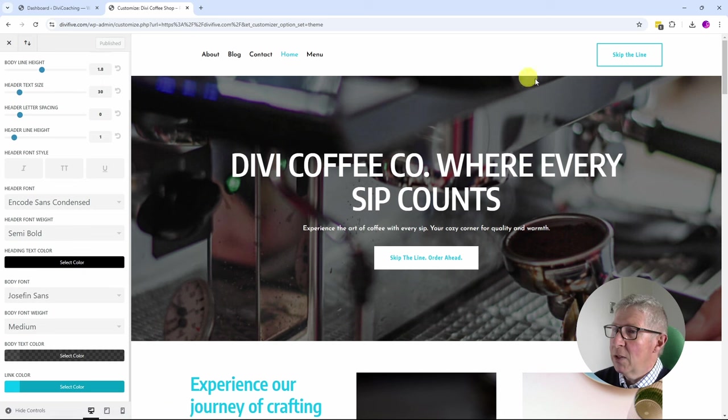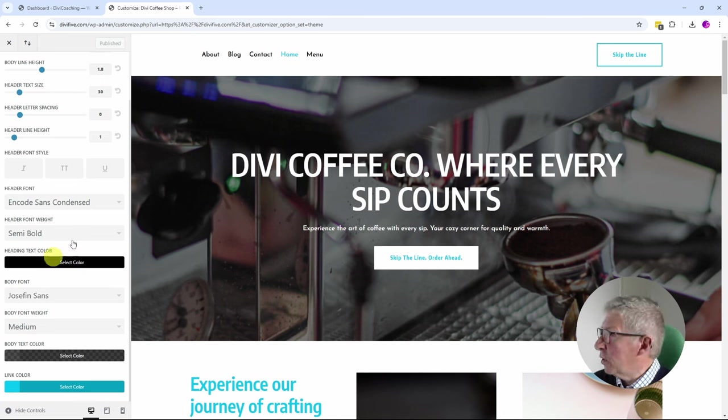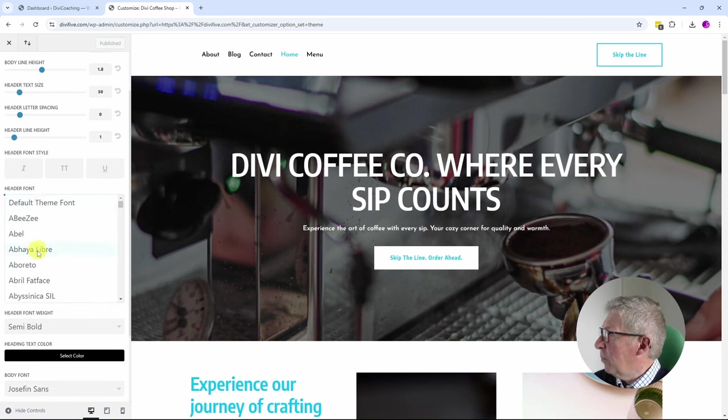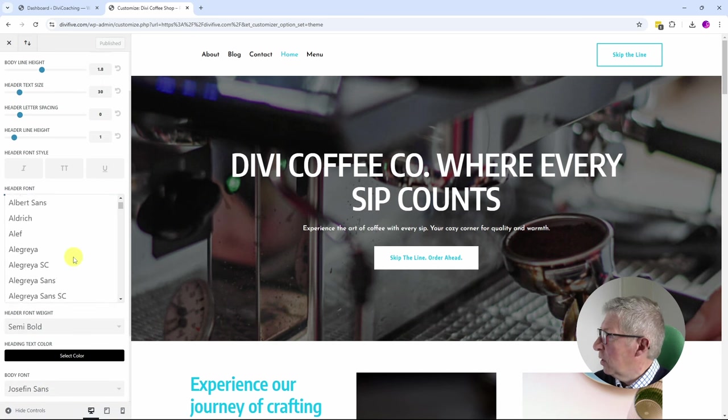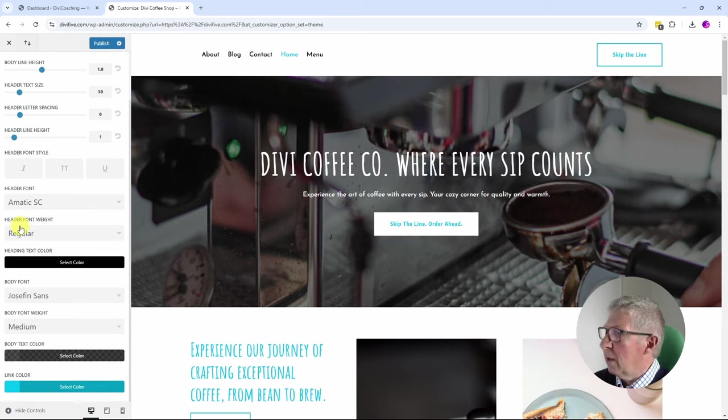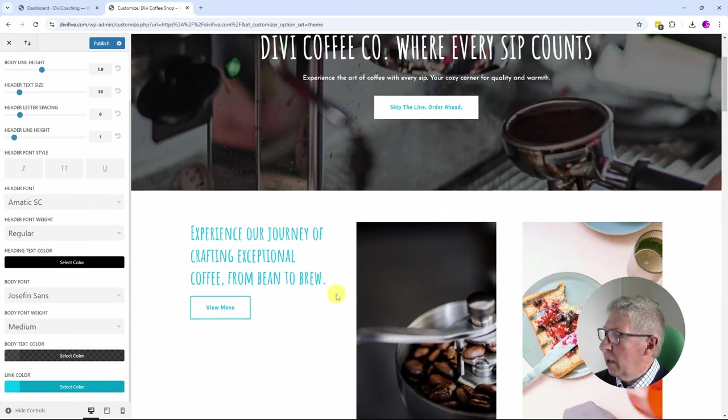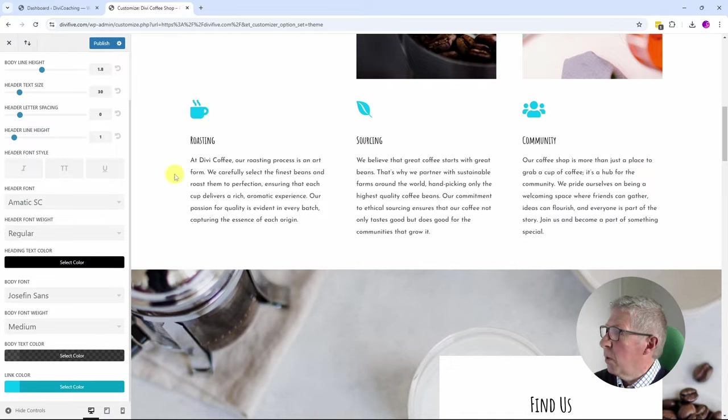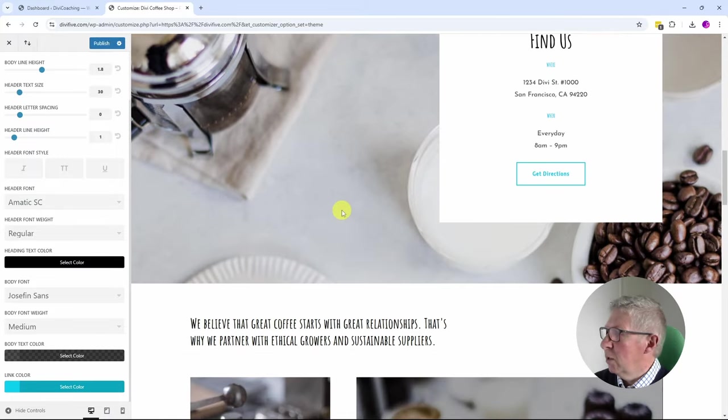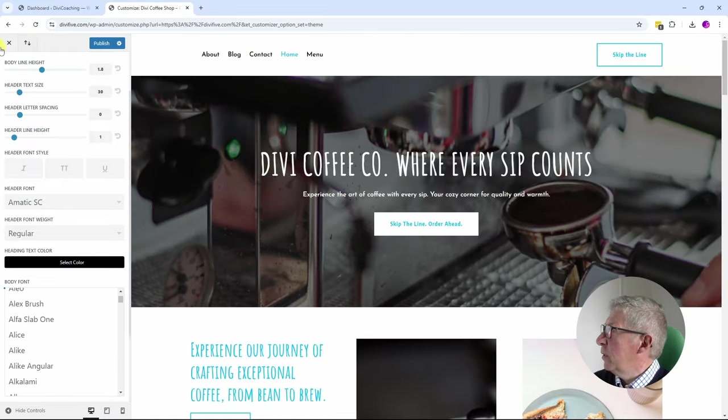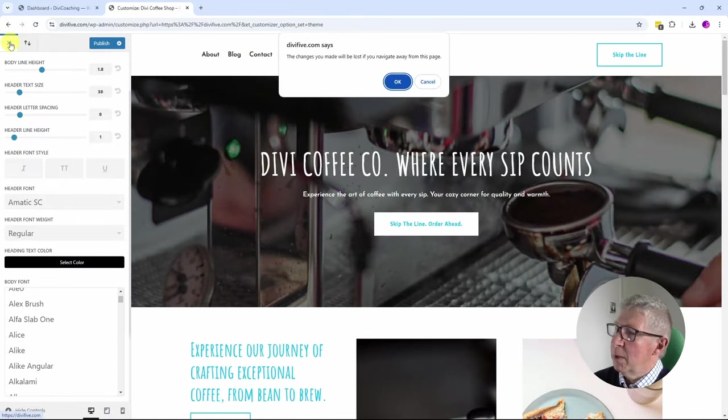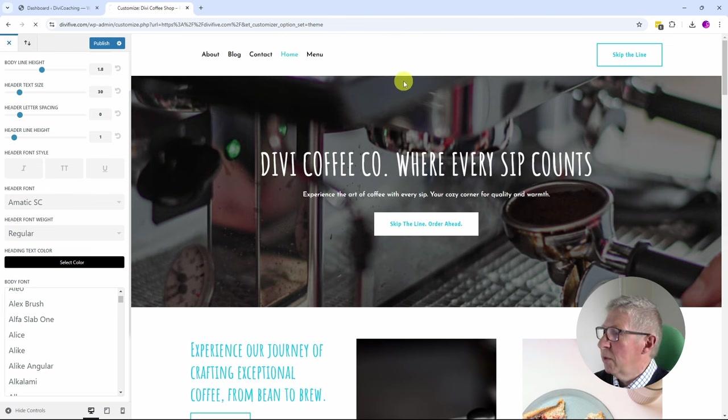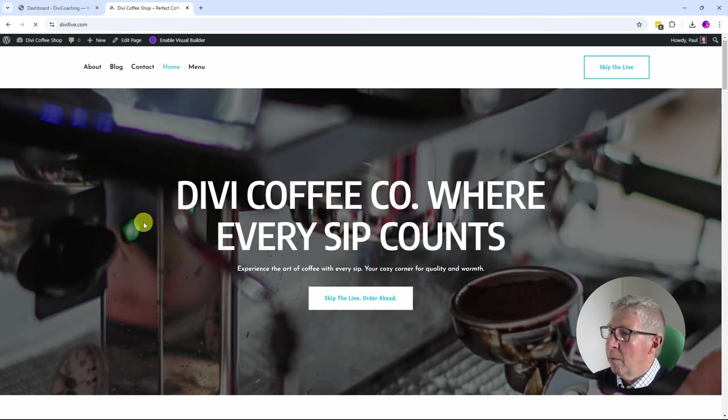The reason for doing that is you don't have to set the fonts up in each module. If you decide you don't like a font, say we want to change this header font throughout, all we have to do is come into the Customizer and we can just simply change the font to something different. Just in one click we have changed our headings throughout the whole site to a different font.